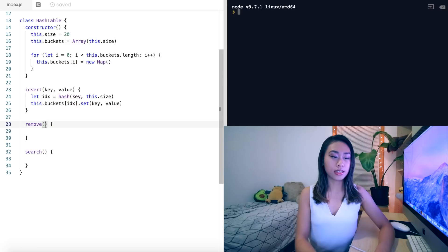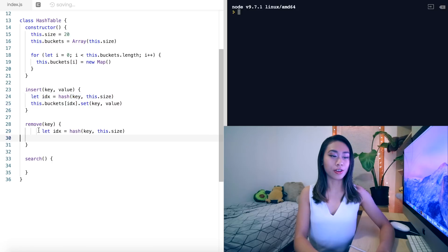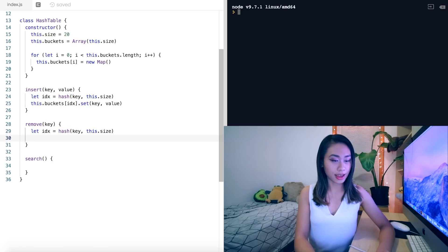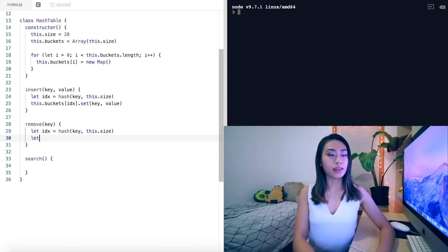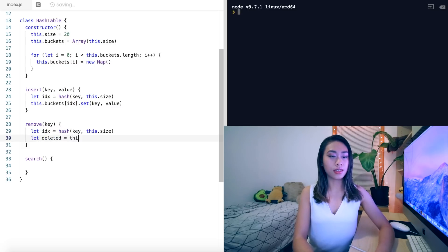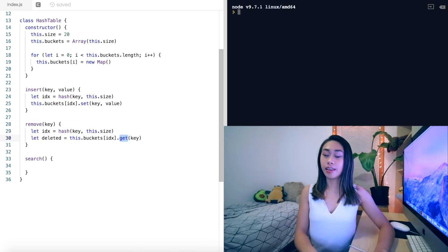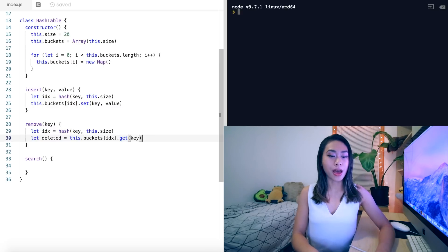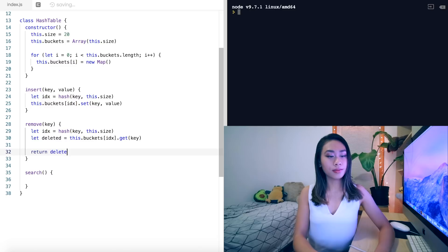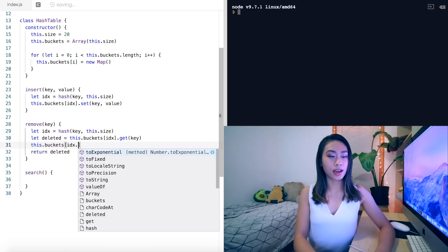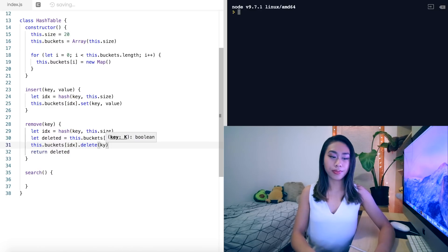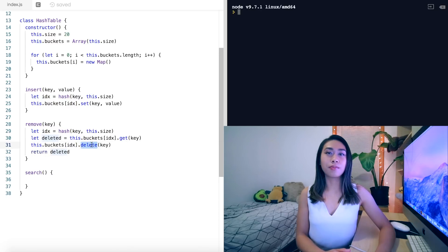Moving on to remove, we take a key as a parameter and again hash the key to get the index. We store the value to delete in a variable: let deleted equal this.buckets[idx].get(key) — get is a built-in map method. We return deleted, and then delete the item with this.buckets[idx].delete(key). Delete is yet another built-in map method.